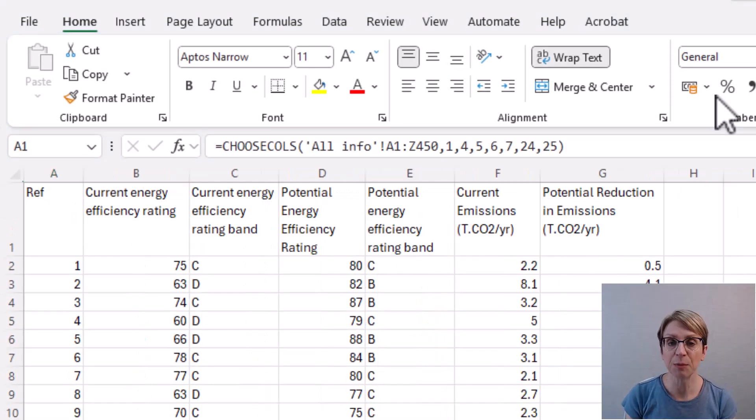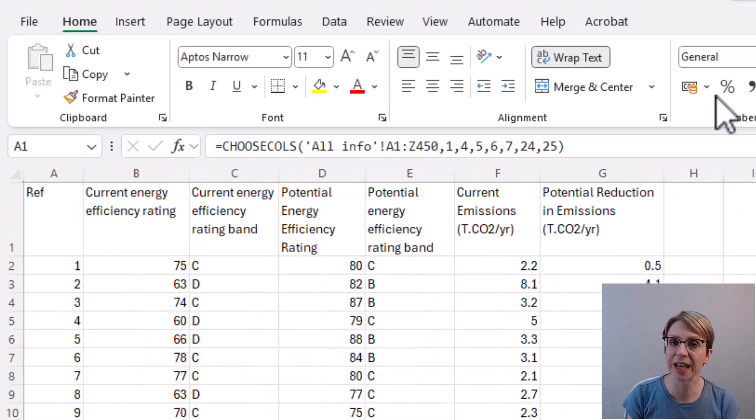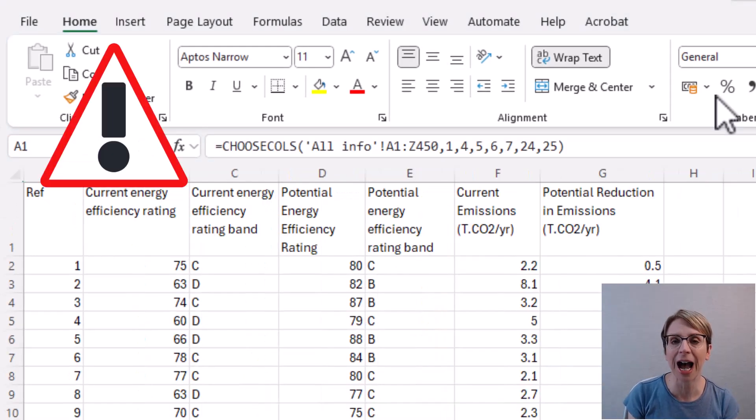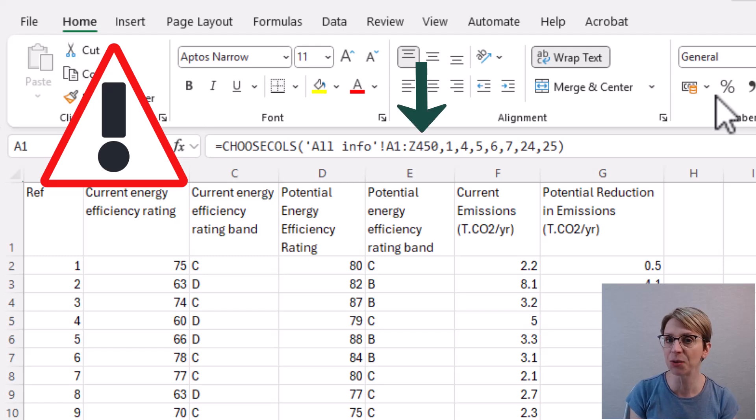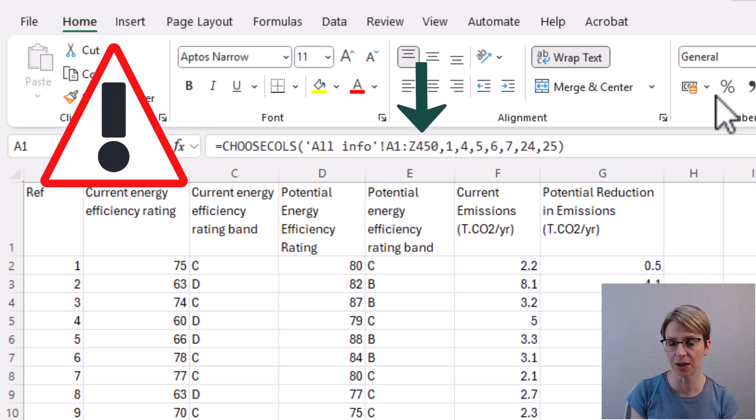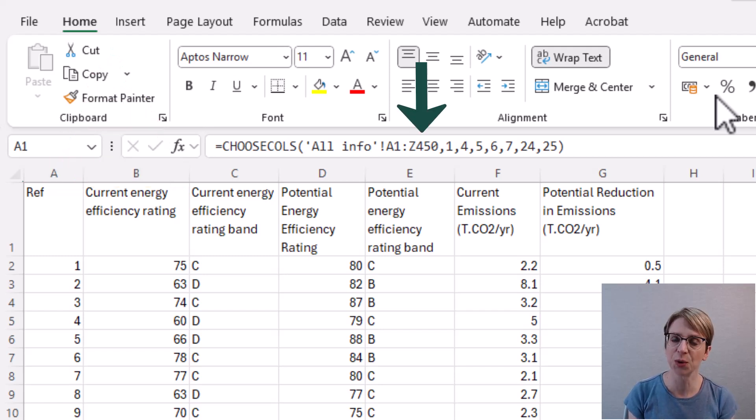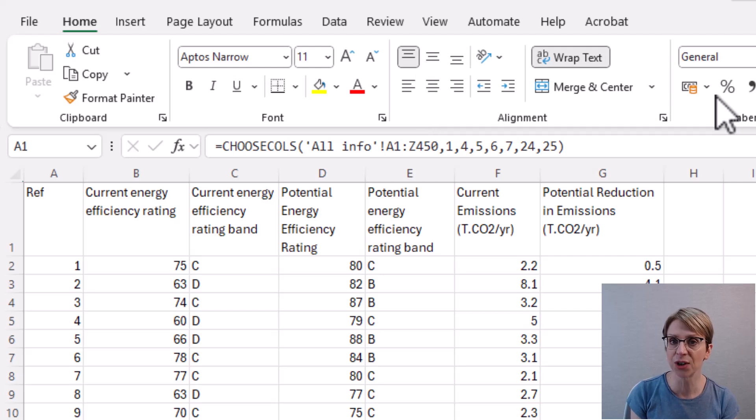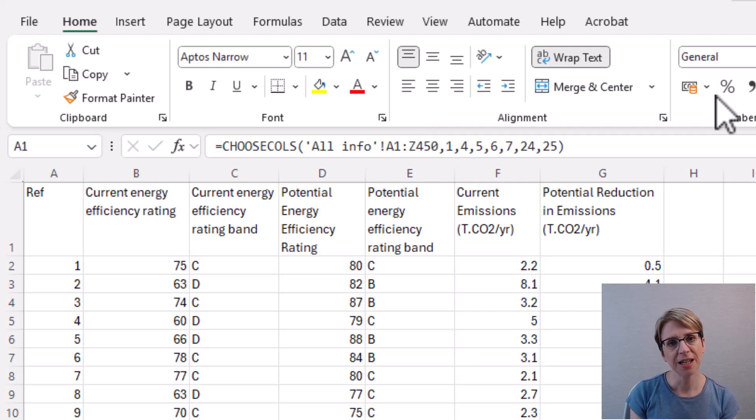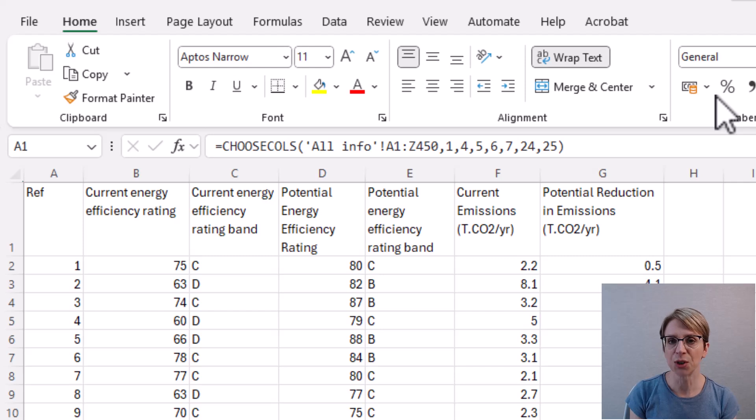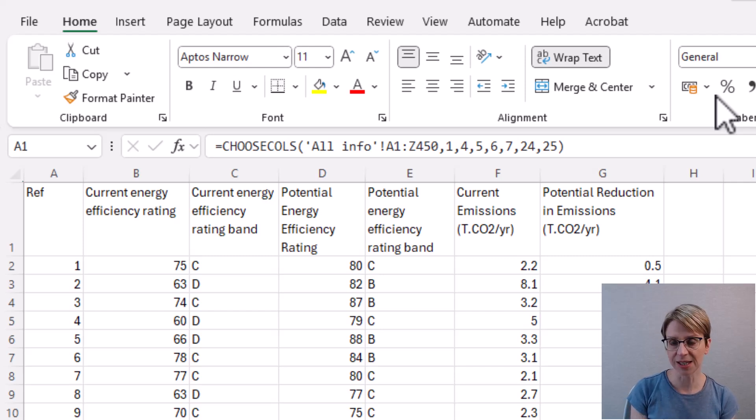However, please note that in this example, I have hard coded in the end point of the data. Therefore, if new rows of data were added to the all info tab, those rows of data would not appear in this extracted columns page.